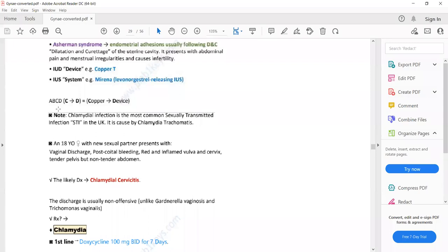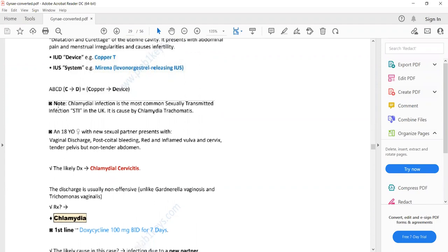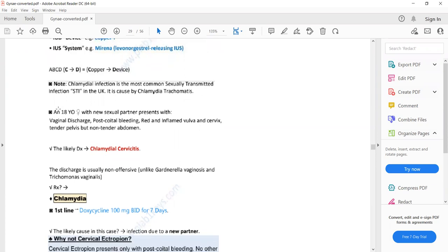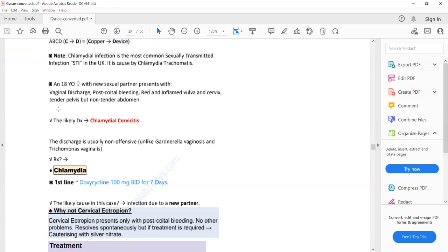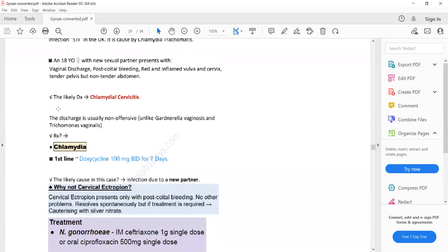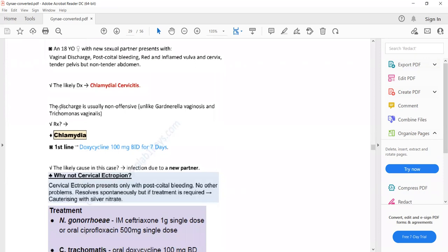A patient with post-coital bleeding and vaginal discharge but no abdominal pain, and a red or inflamed vulva and cervix on examination — the diagnosis will be cervicitis. The presentation of cervicitis is the same as PID except lower abdominal pain is absent. On examination, the cervix will be red and inflamed.